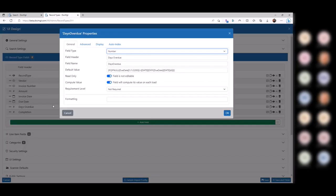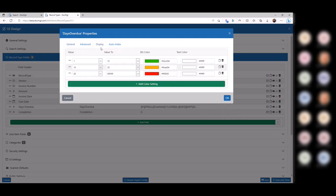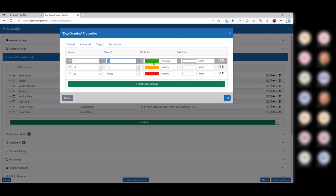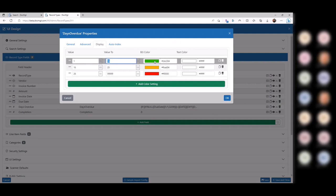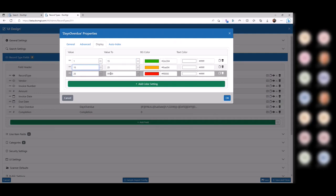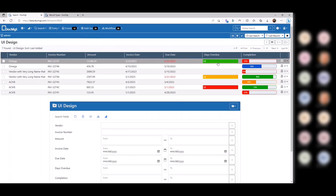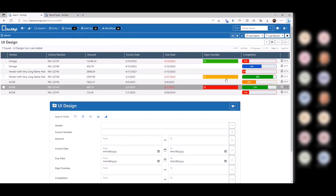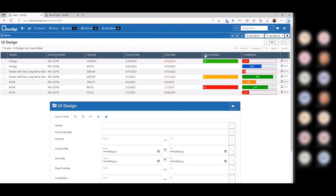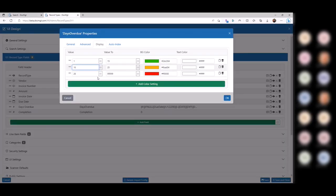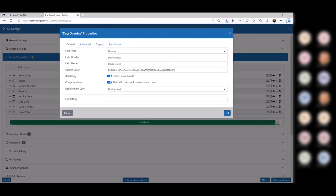Let's look at 'days overdue.' This has color coding: if it's from 1 to 15 days overdue, use green. If it's from 16 to 25, use orange. If it's 26 to 999, use red. So that color codes the output over here.